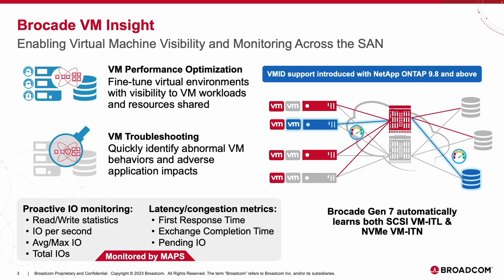Brocade tracks, monitors, and alerts users on various VM level metrics through our Monitoring and Alerting Policy Suite, also known as MAPS, helping drastically improve troubleshooting capabilities to easily identify root causes for quicker problem resolution.